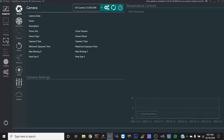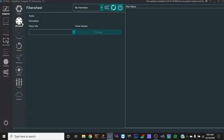If you've got a filter wheel and all the associated filters in place, this is where you set that up. There's a whole lot I don't know about NINA still, but I'll tell you what I do know.